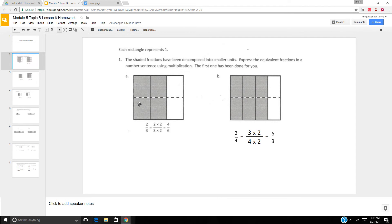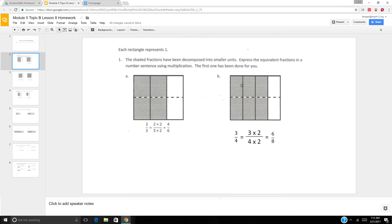We have 2 thirds, and it's decomposed into six smaller units — two sections. So it's 2 times 2 over 3 times 2. 2 times 2 is 4, 3 times 2 is 6. So 2 thirds equals 4 sixths.